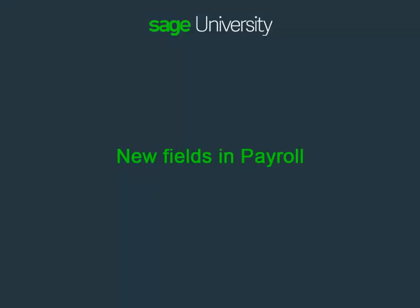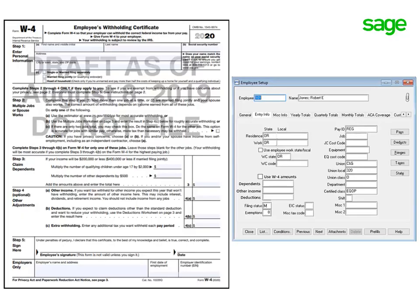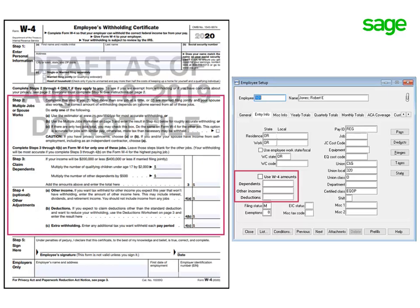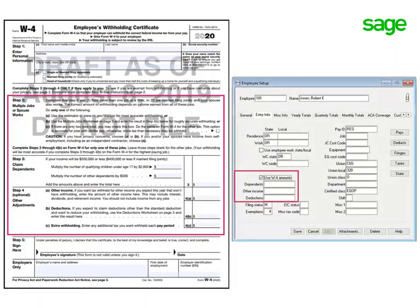Let's examine the new fields in payroll, how they relate to the revised W-4 form, and how they impact withholding calculations. After you upgrade to version 18.4 or higher, four new fields are added to the employee setup on the Entry Info tab. These fields correspond to the information on the new W-4 form. You must check the Use W-4 Amounts box to use these fields.